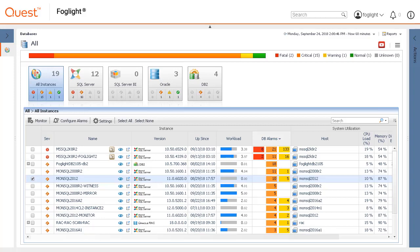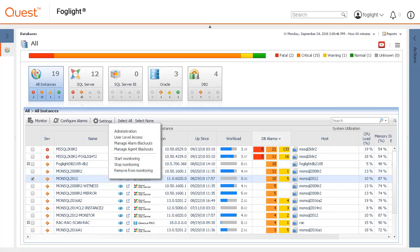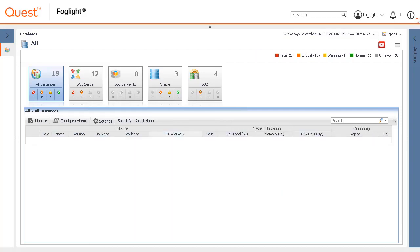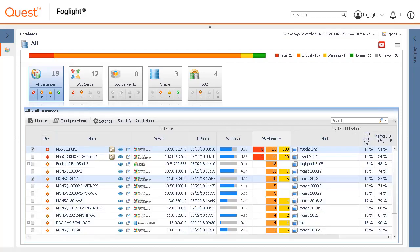Admissions to alarms can be done through the Configure Alarms button and through Settings Administration. To configure more than one instance with the same email notifications, click all of the agents that apply. Click Configure Alarms.